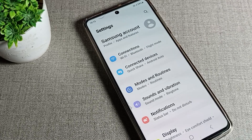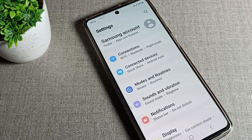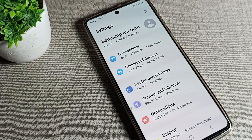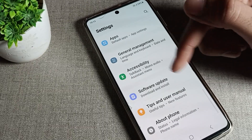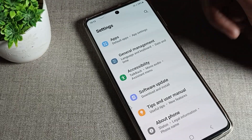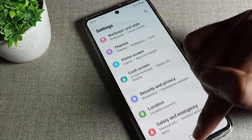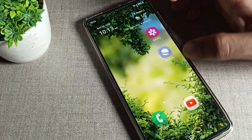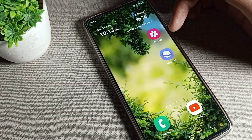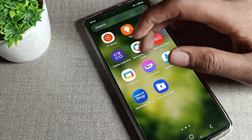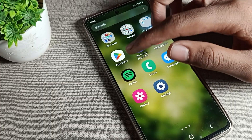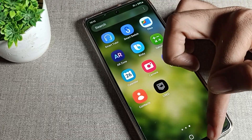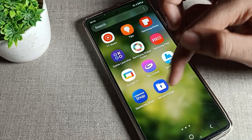Hello friends, welcome back to my YouTube channel. Today we are going to talk about Samsung phone text size — how can we change it. Before starting, please subscribe to the channel, click the bell icon, and like the video. Now let's see how we can change the Samsung phone text size.